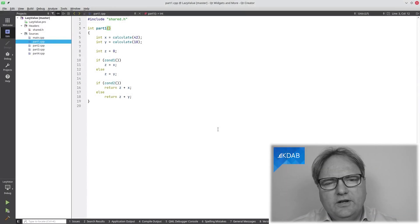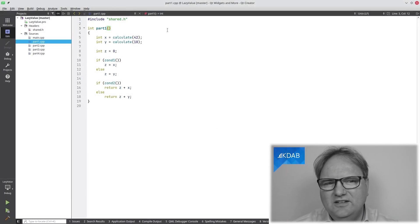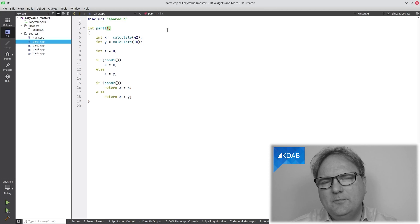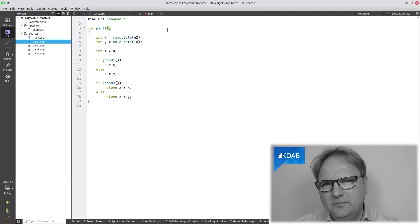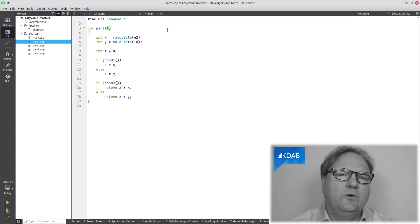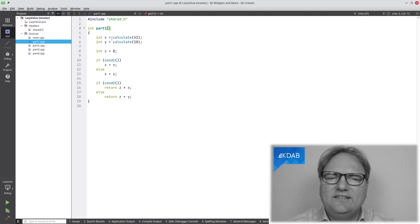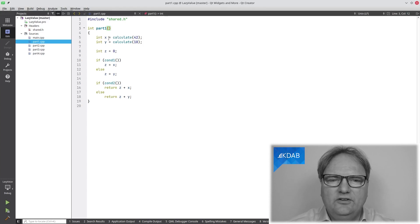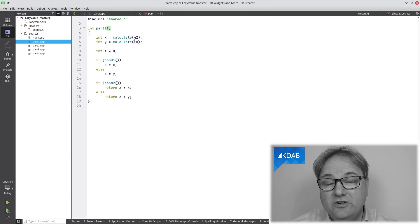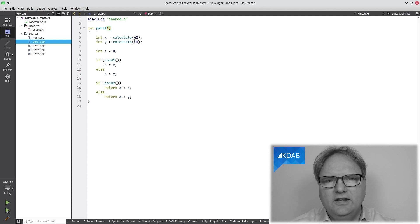Have a look at this code here. Part one — you can guess I'm going to show multiple parts, some multiple steps towards the solution. I've got two variables, X and Y. As you can see, they are calculated by some very complex calculation.